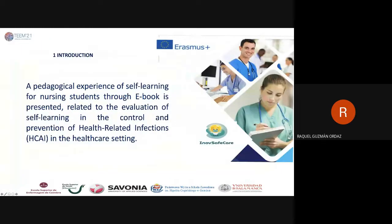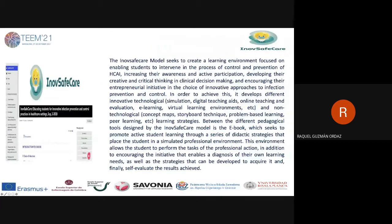In our introduction, our work is about a pedagogical experience of self-learning for nursing students. Throughout the e-book, it is presented relative to the evaluation of self-learning in the control and prevention of healthcare-associated infections in the healthcare setting. The innovative care model seeks to create a learning environment focused on enabling students to intervene in the process of control and prevention of HCAI, increasing their awareness and participation, and developing their creative and critical thinking and clinical decision-making.